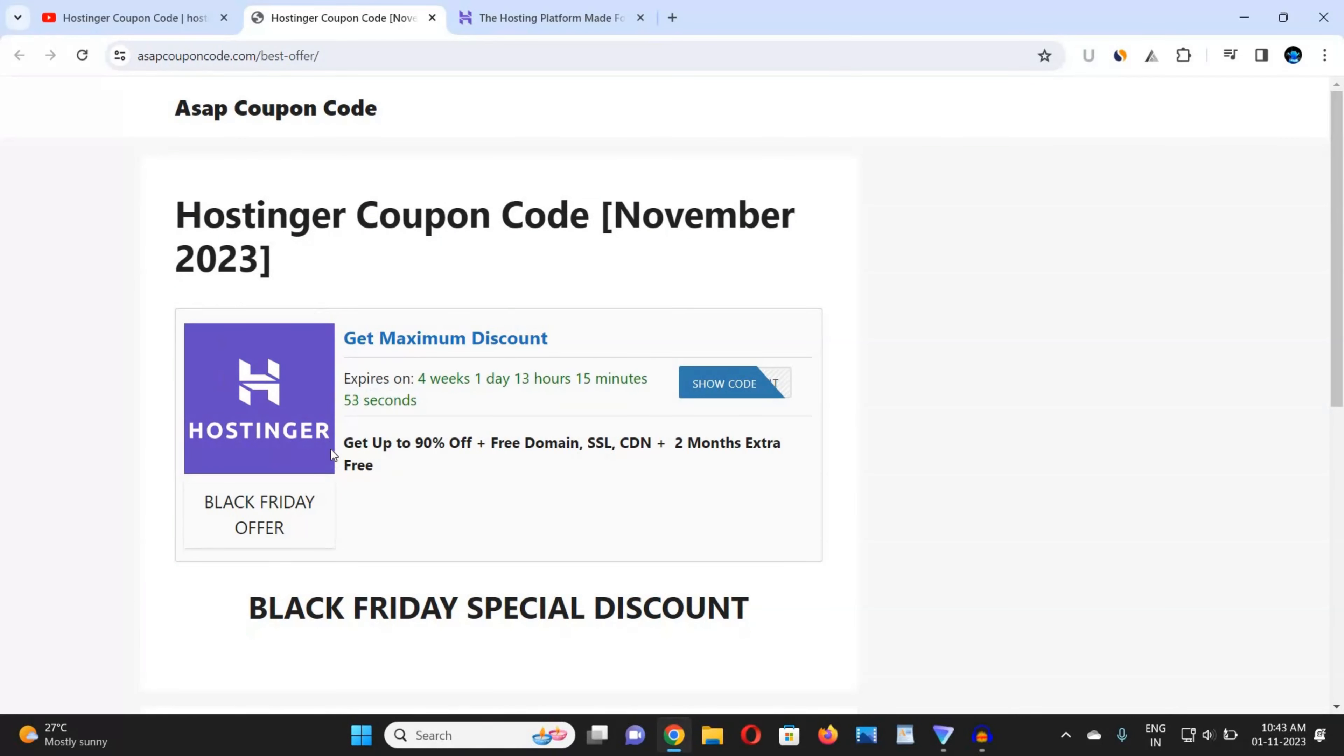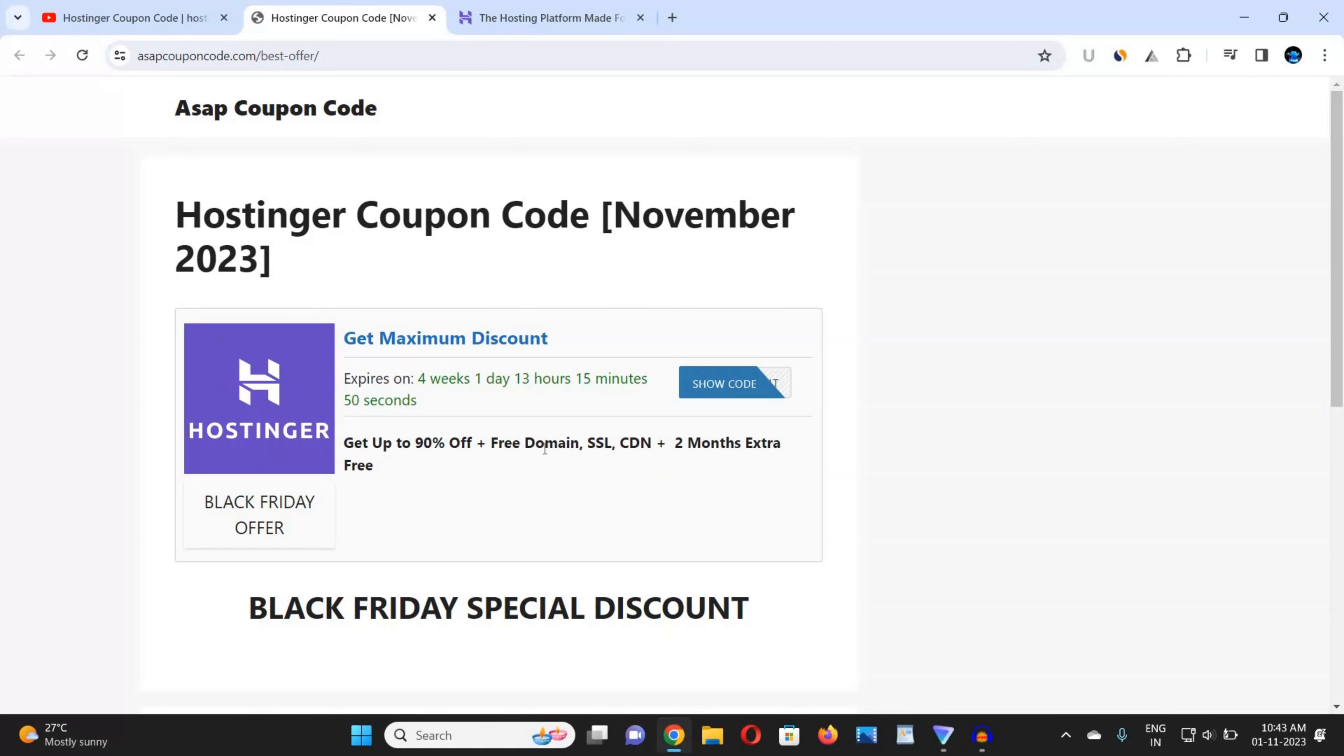The expiry date is showing you four weeks, one day, 13 hours, and all the benefits: get up to 81% off, free domain, free SSL, CDN, and two months extra free. So now to get this coupon code, just go to the description box and click on that link and come to this website.